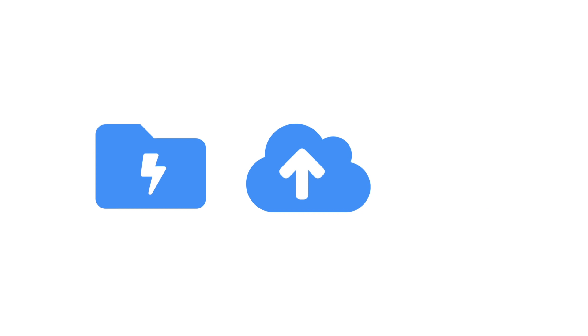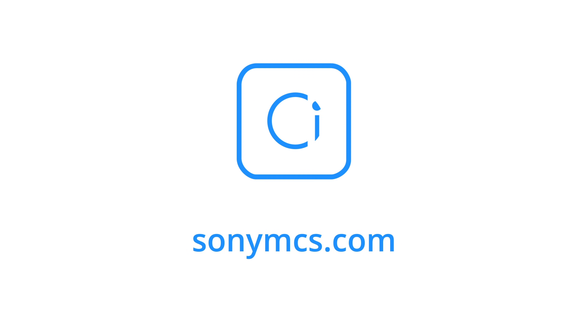Automated transfers, file acceleration and workflow notifications all in a centralized cloud platform. Learn more at sonymcs.com